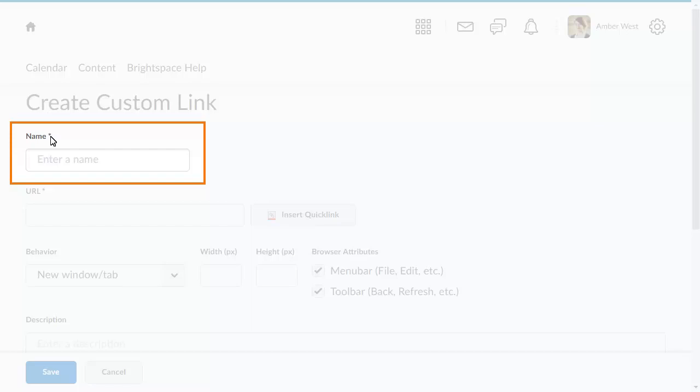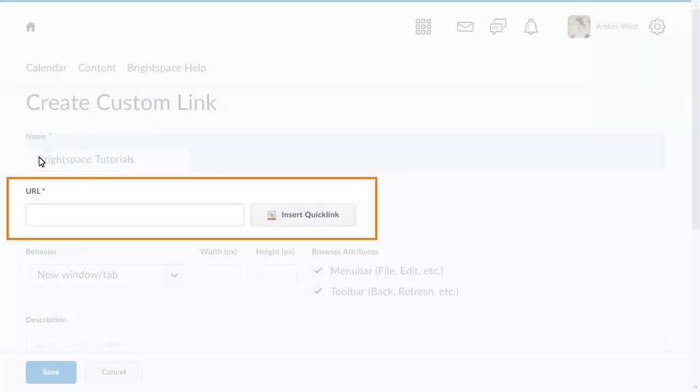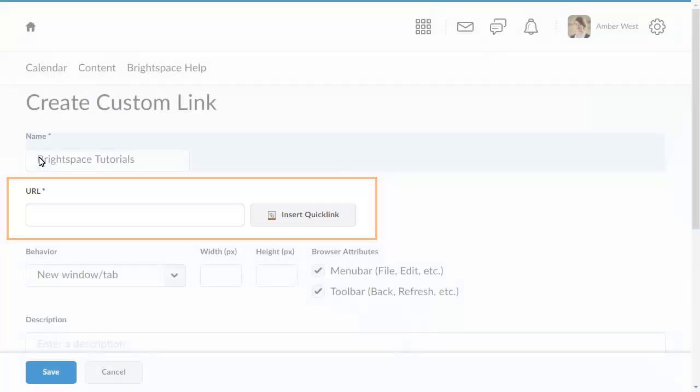Enter a name for it, then enter a URL to point to an external source or click Insert Quicklink to point somewhere within Brightspace Learning Environment.